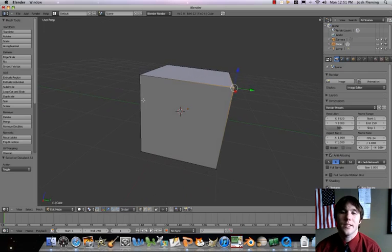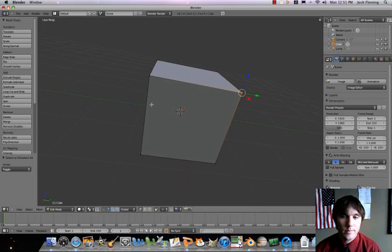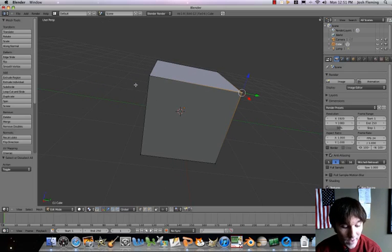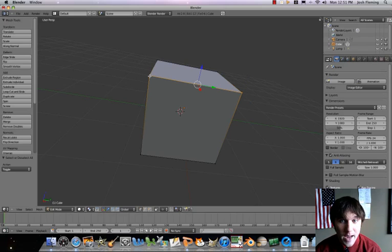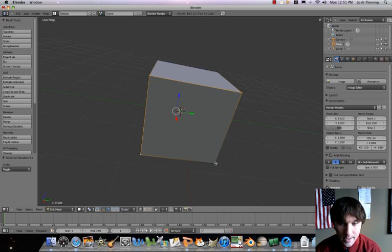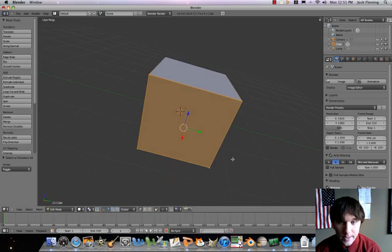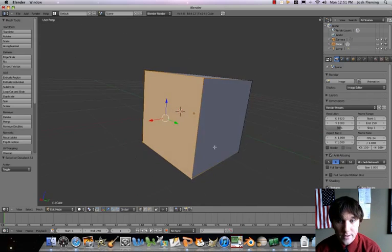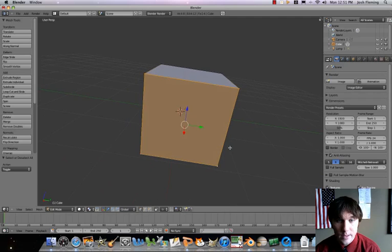Why does this matter? Well, with the vertex selected, I'm going to press and hold my shift key. Now I can select multiple vertices. And actually, when I select four, I then get the whole face of that selected.